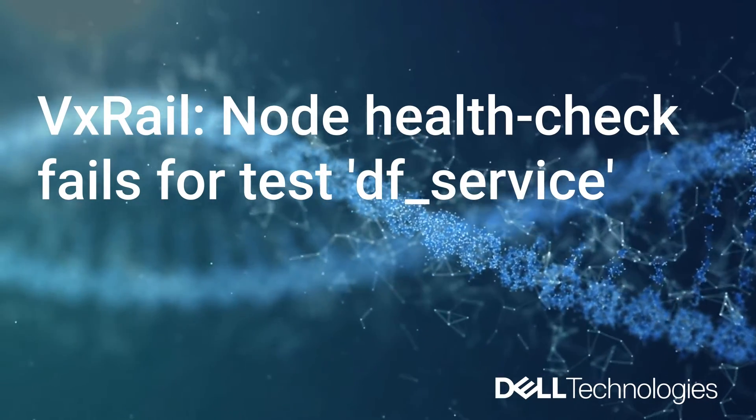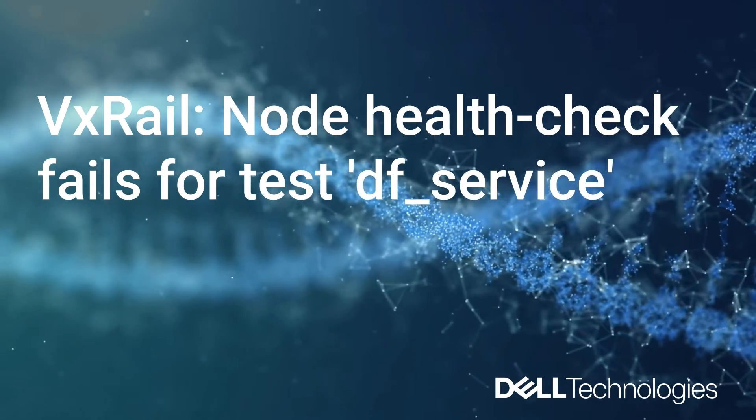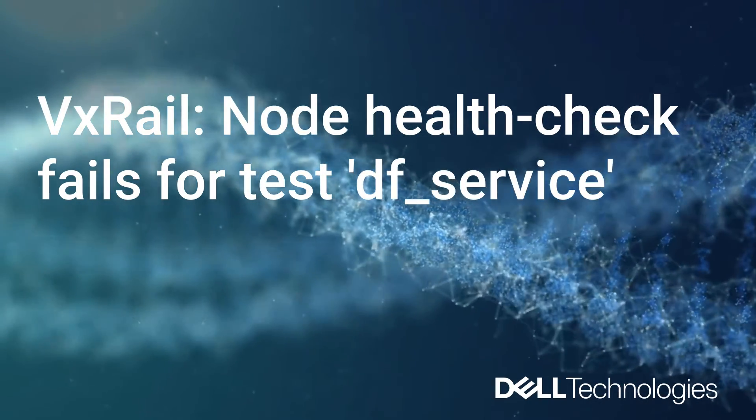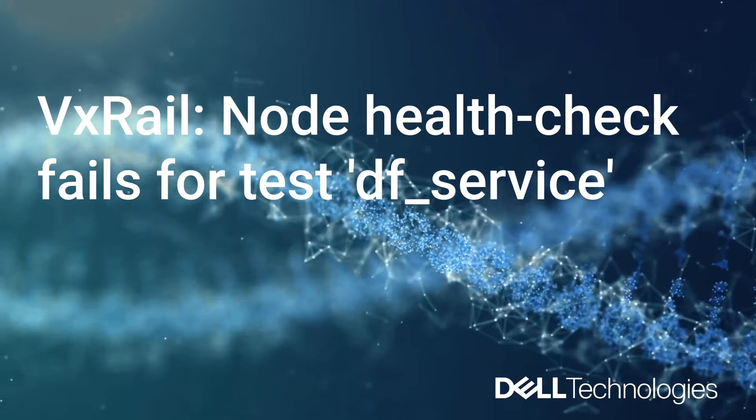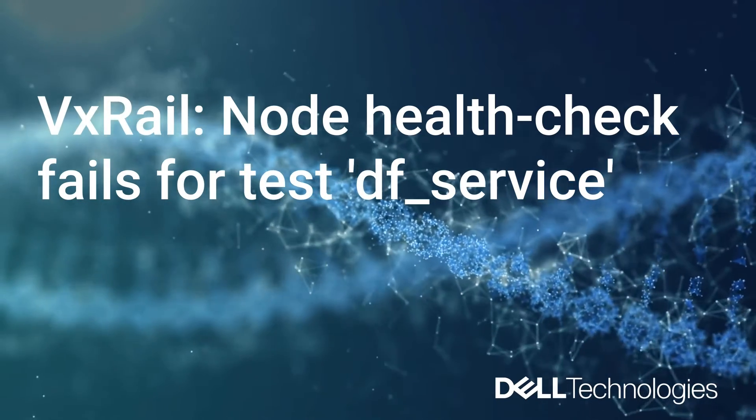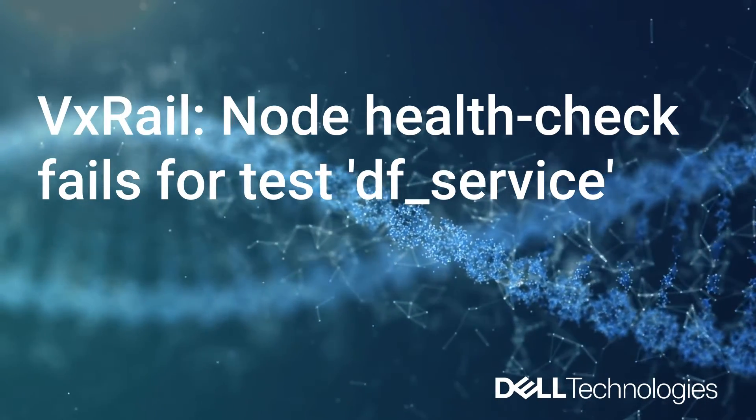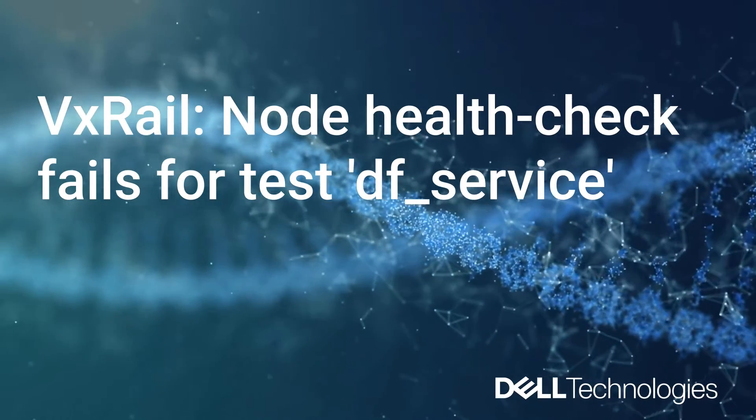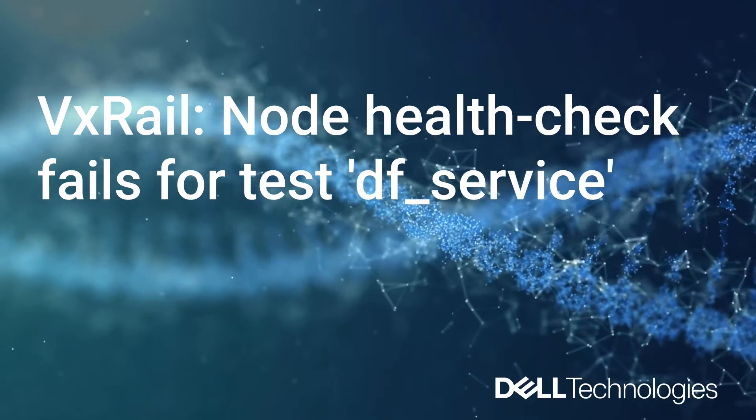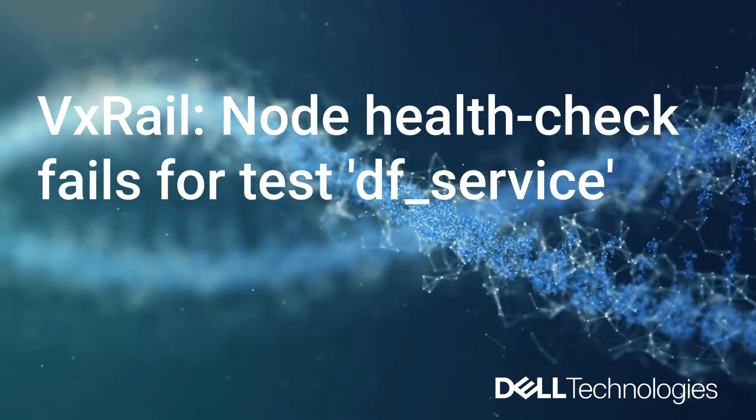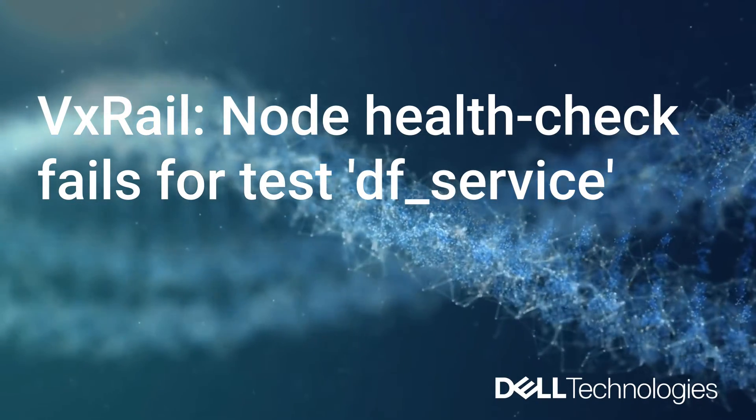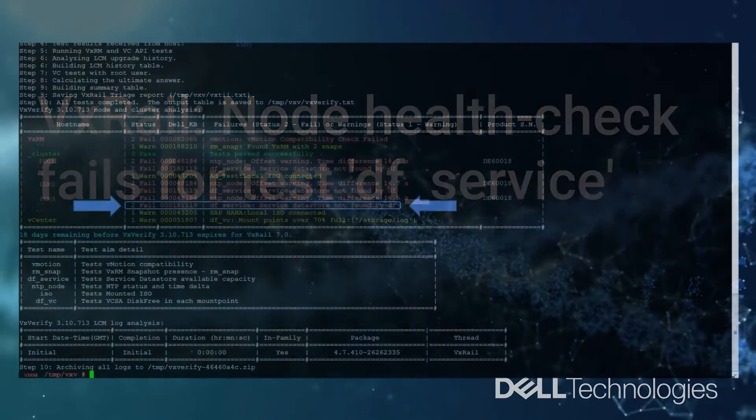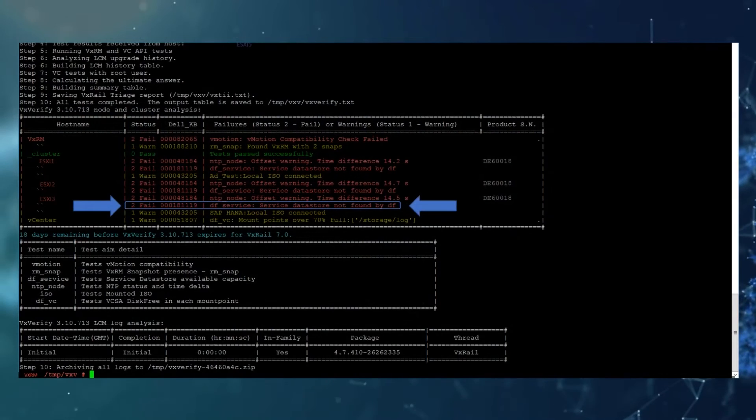Hello and welcome. This is Rebecca from the GSE VxRail support team and today I'll be showing you how to resolve the VxVerify error node health check fails for the test df_service.